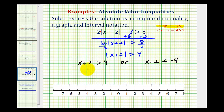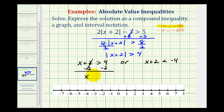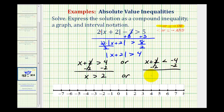Now we'll solve these. We'll subtract two on both sides of the first inequality, so we have x is greater than positive two. Or, subtracting two on both sides of the second inequality, we have x is less than negative six.